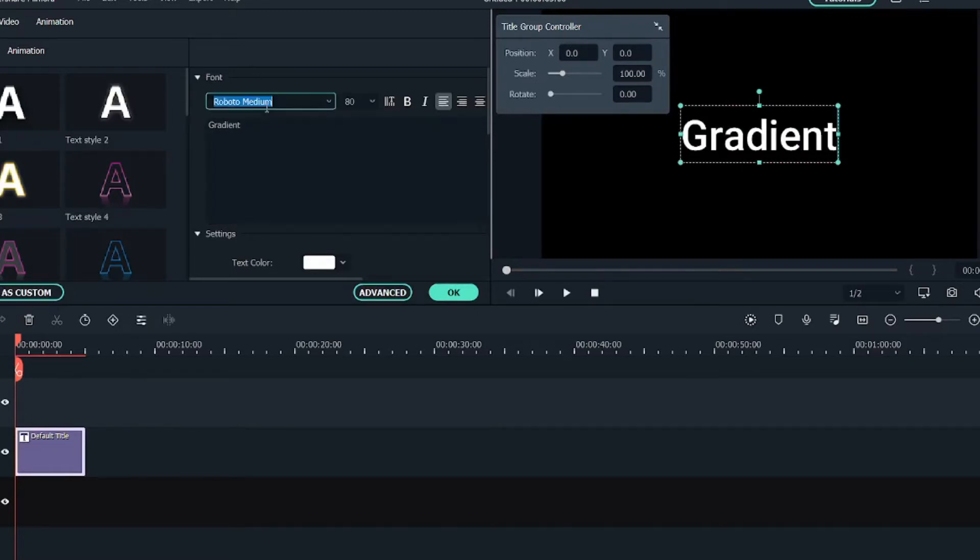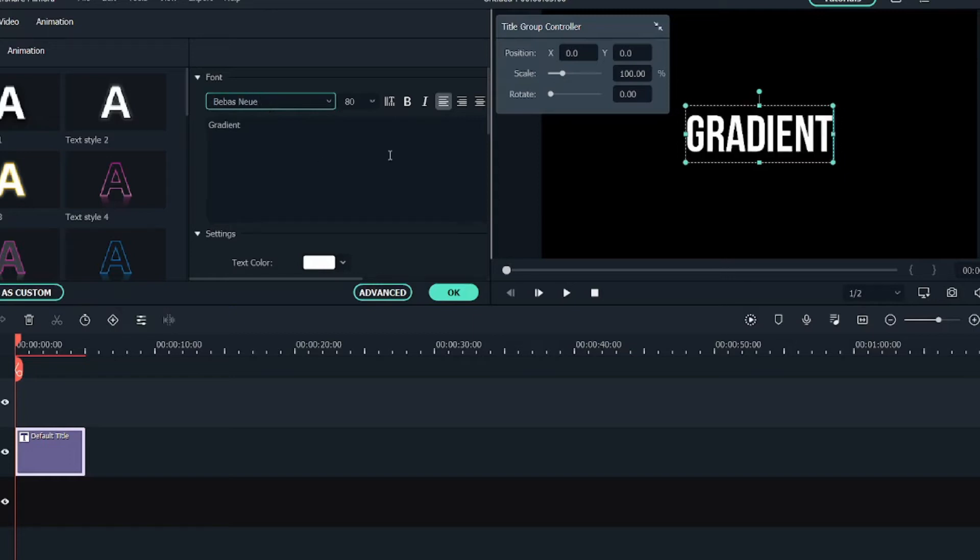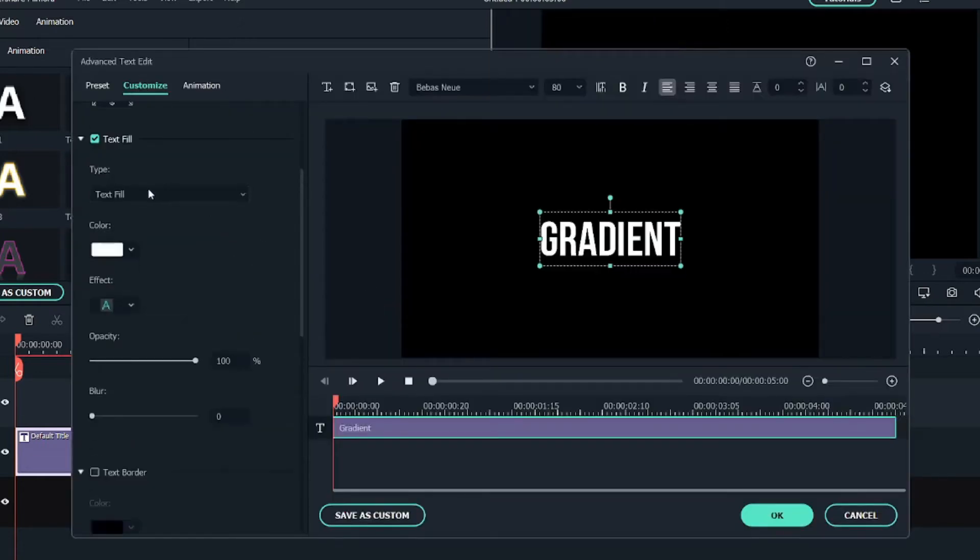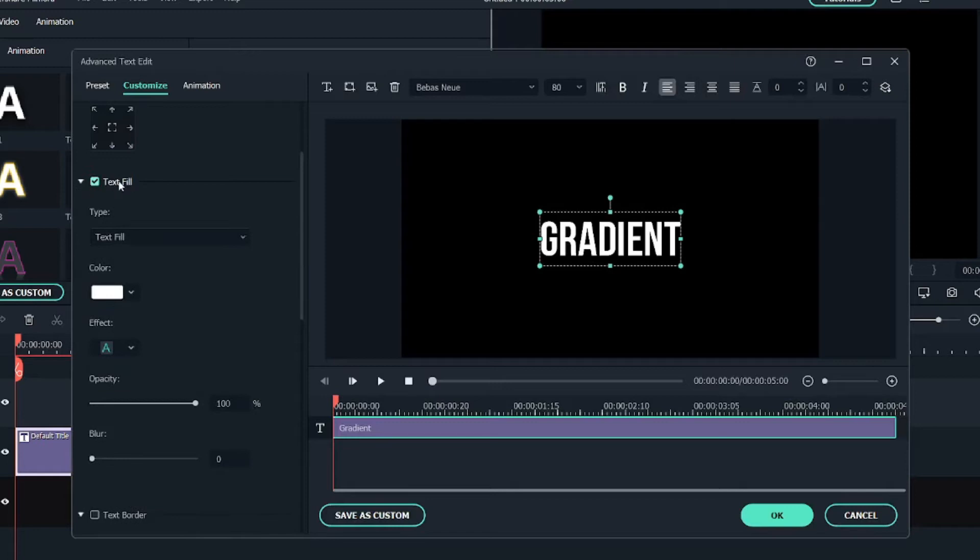Let's change the font style to Bebas and we will go into the advanced option. Here we will go into customize and select the text fill, and the text fill type will change to gradient fill.